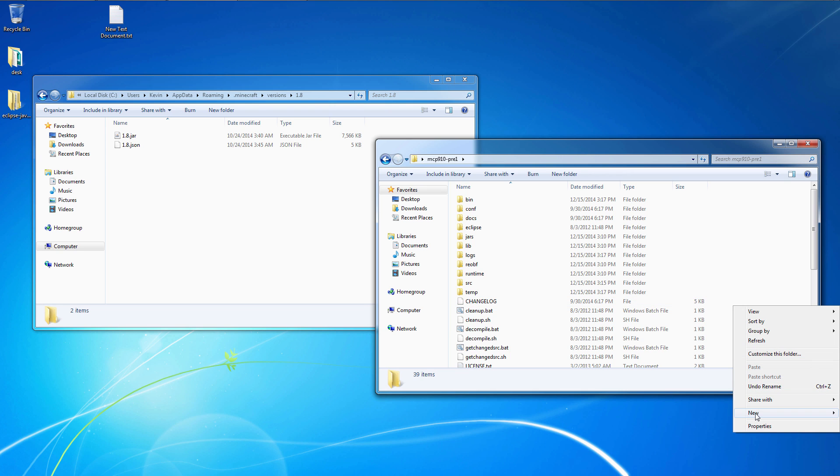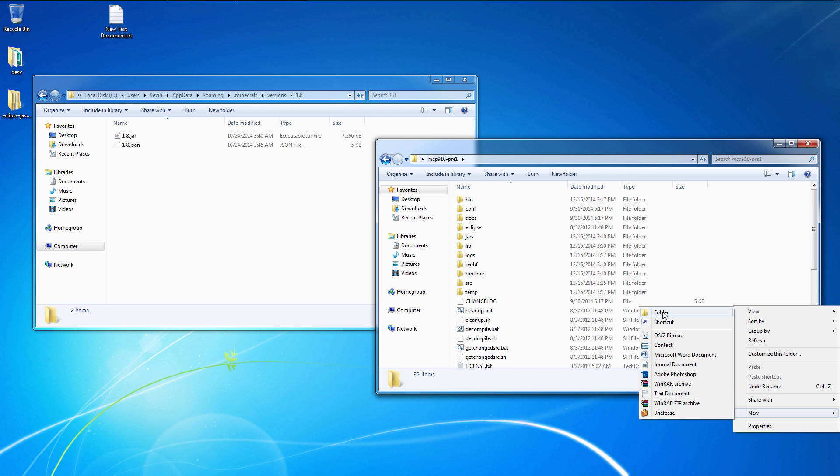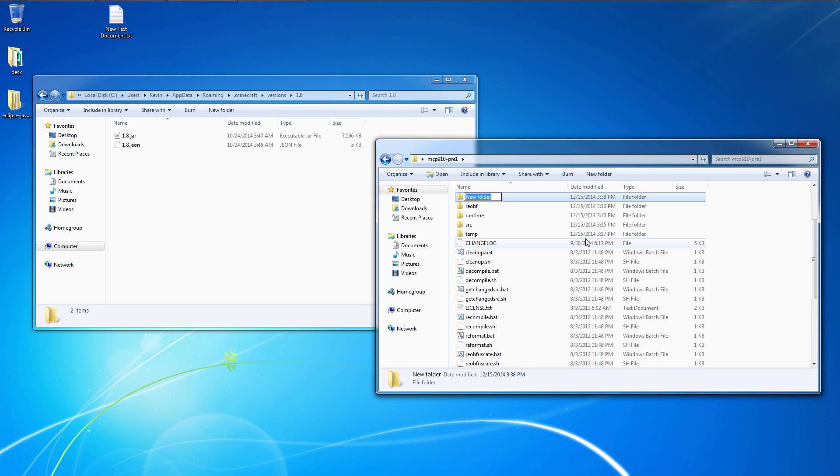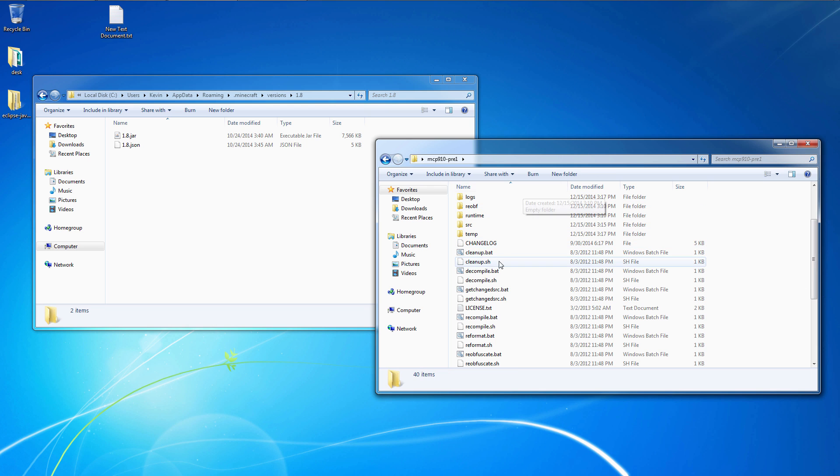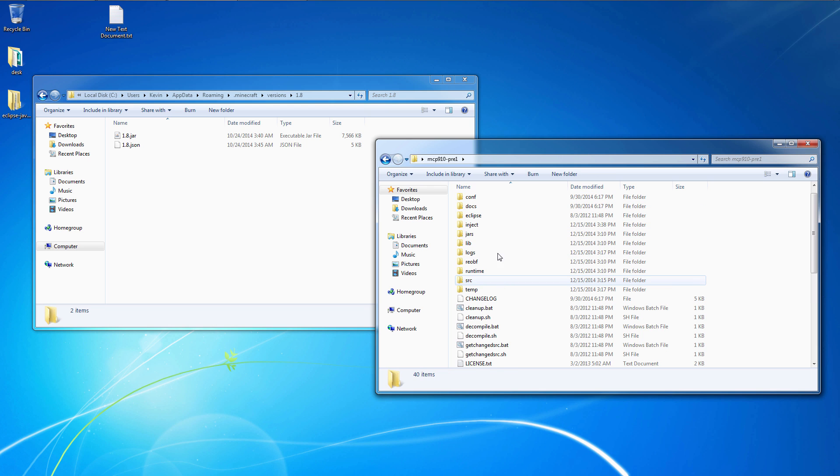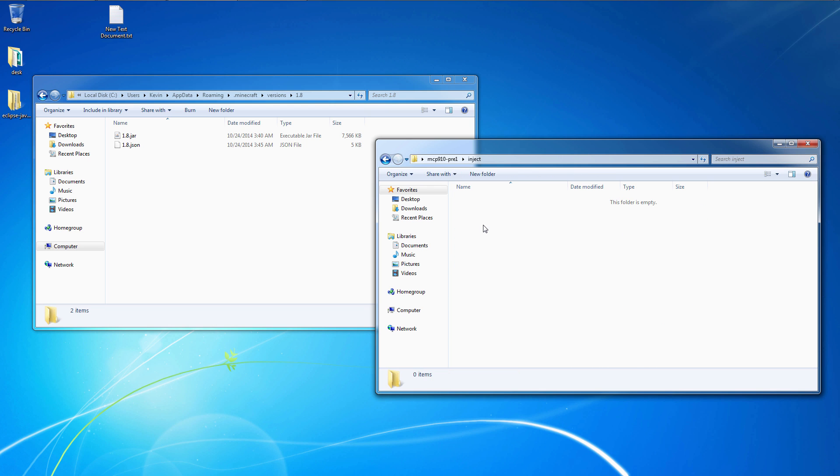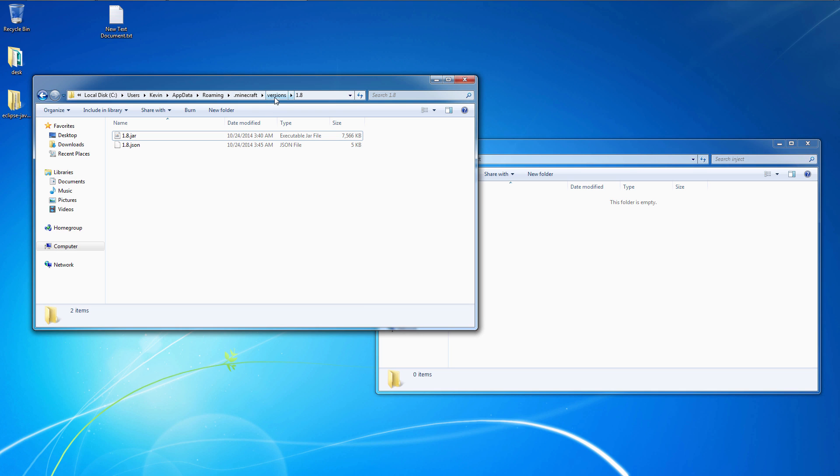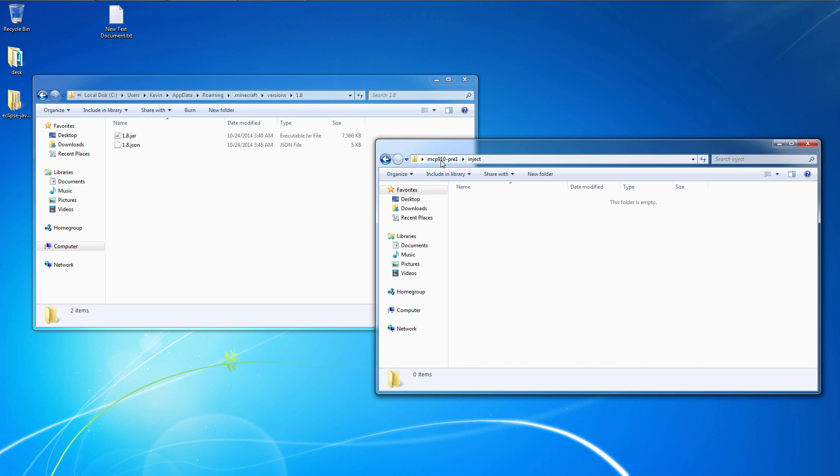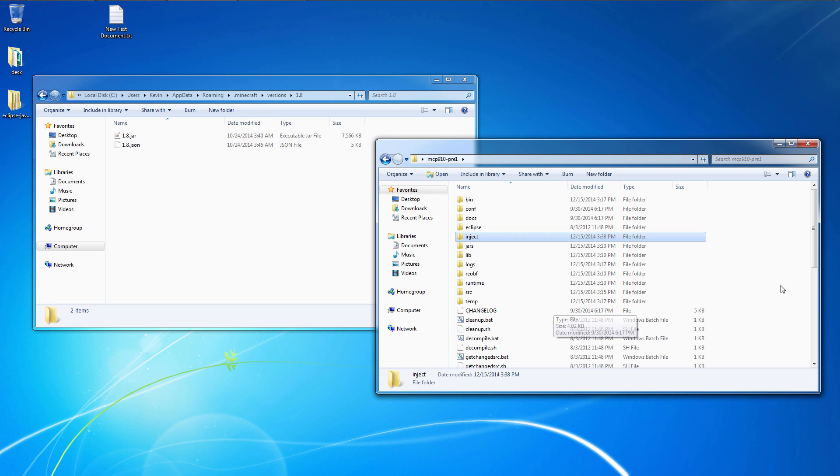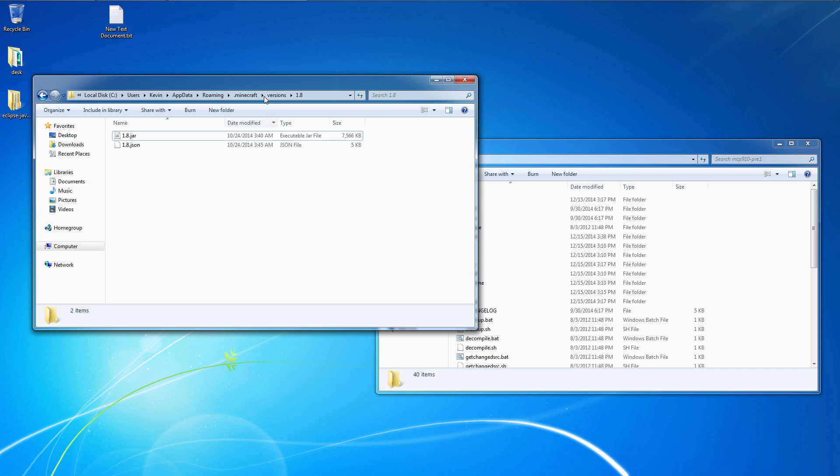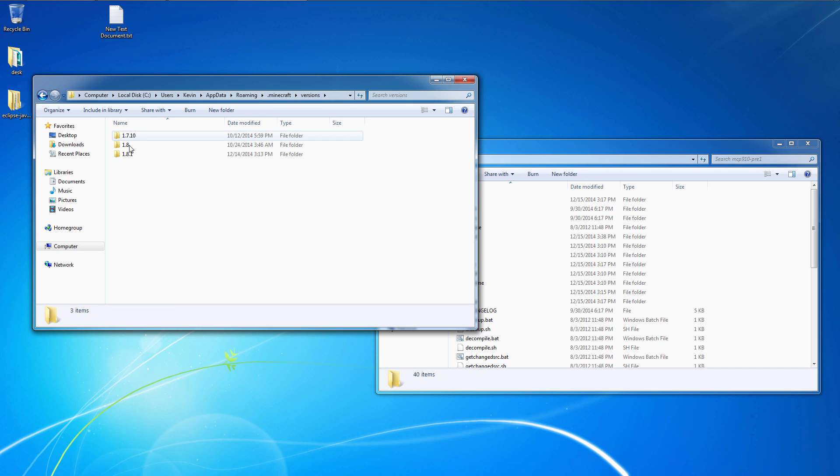So first off, we can create a new folder inside the MCP folder and call that inject. This is where all your assets will go, textures and models and so on. Those will automatically be injected into the jar file.